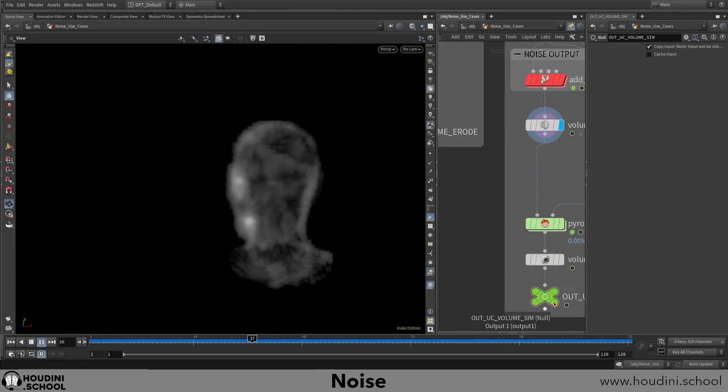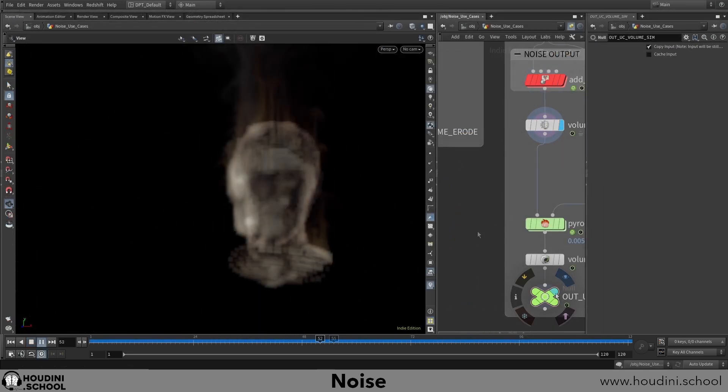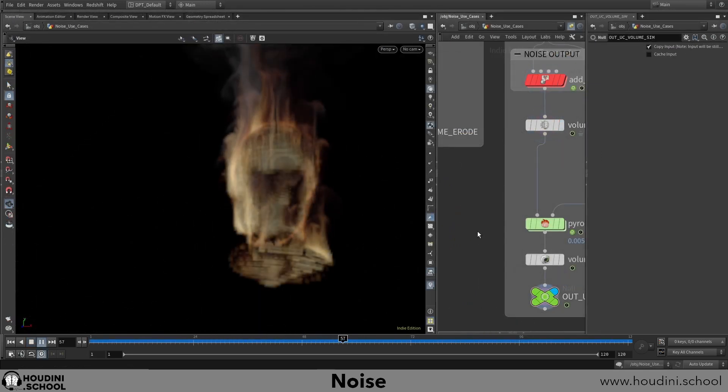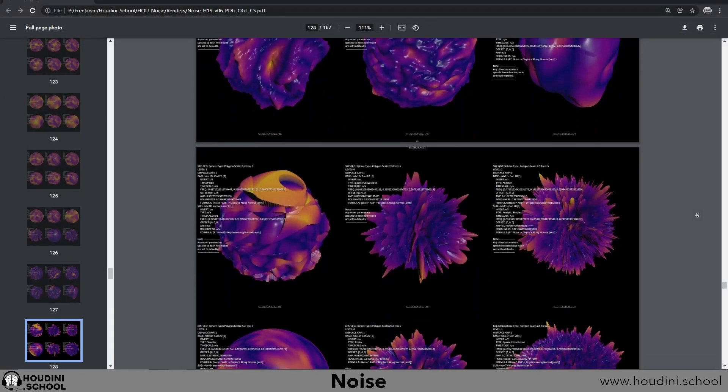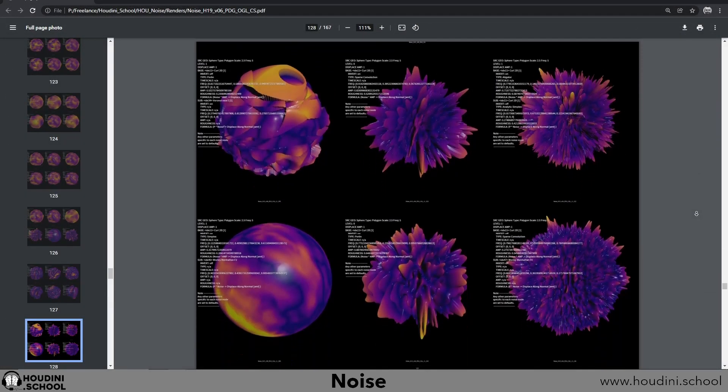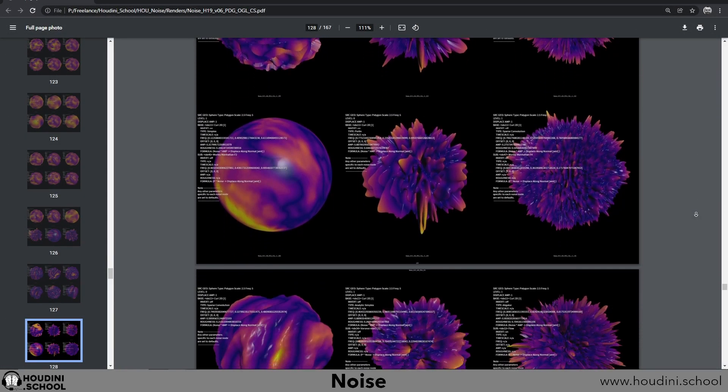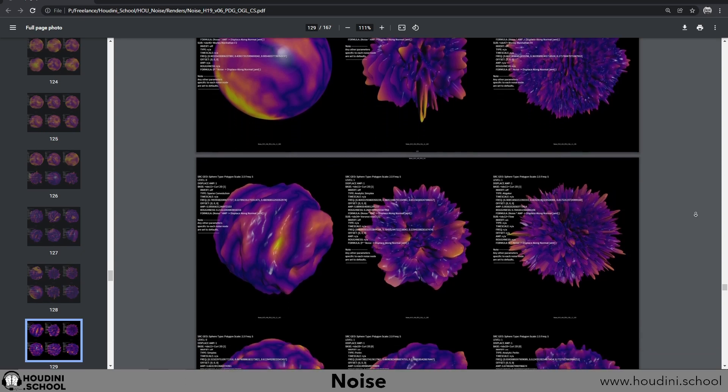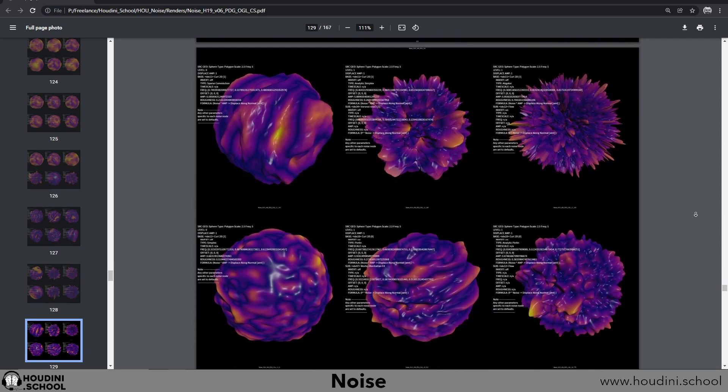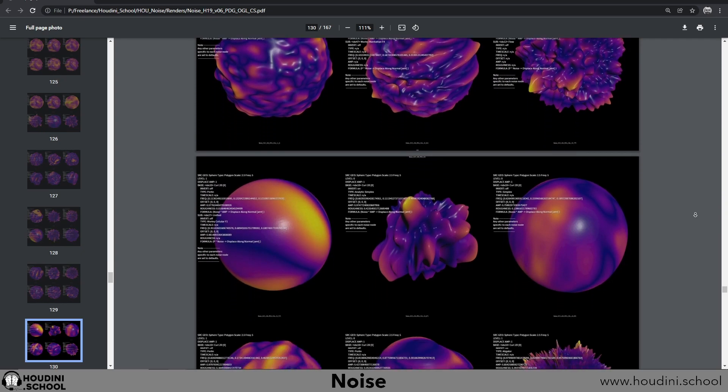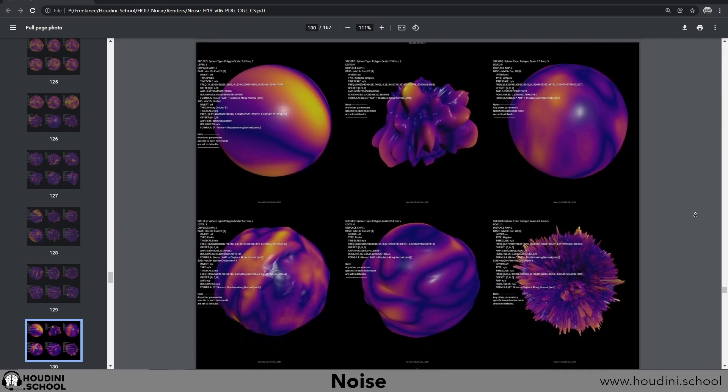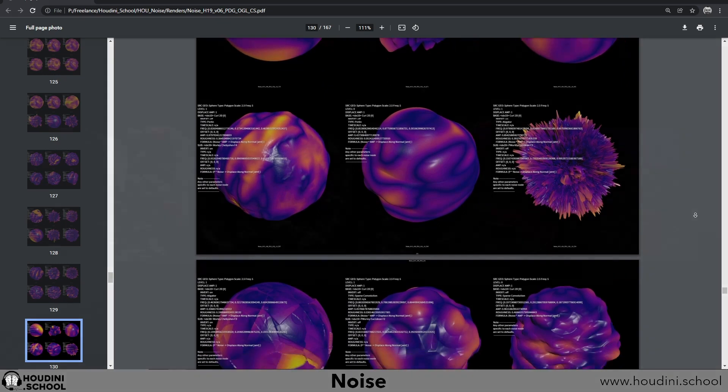My goal is for you to walk away from this class with a whole new perspective on what is possible to create with your noise, as well as a better understanding in how to add simple alterations to your noise builds to get those more interesting visuals.